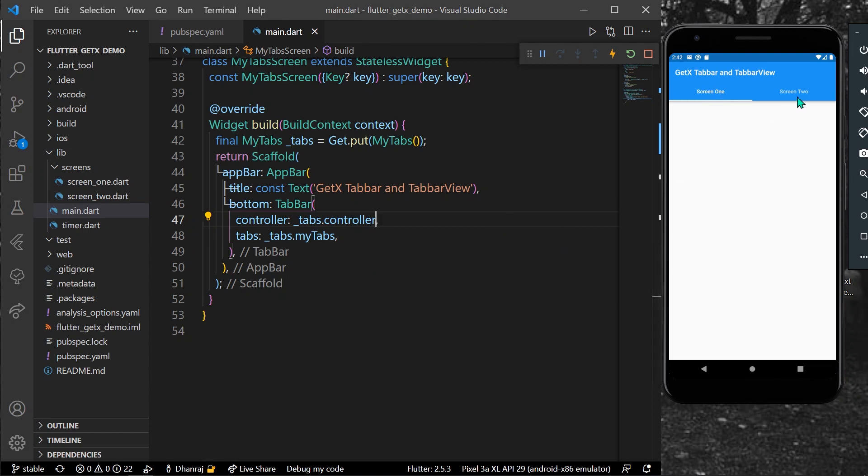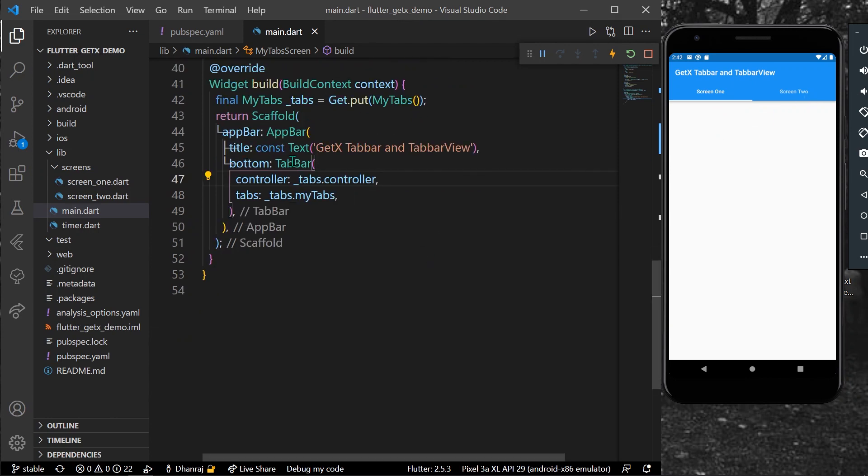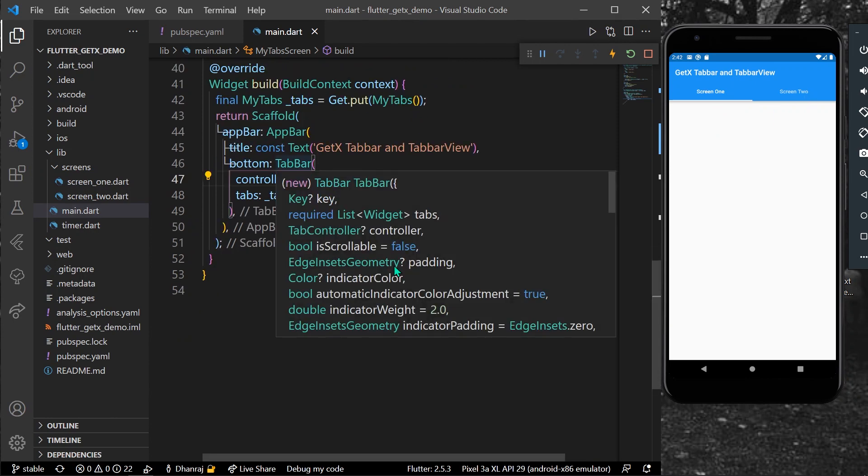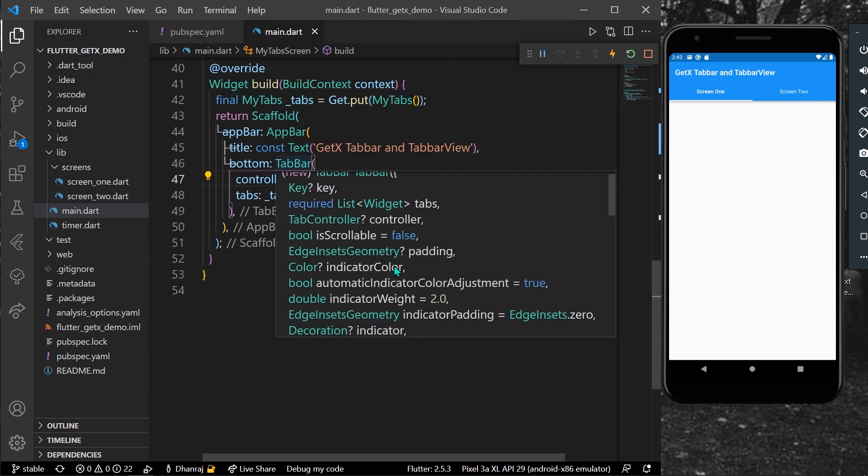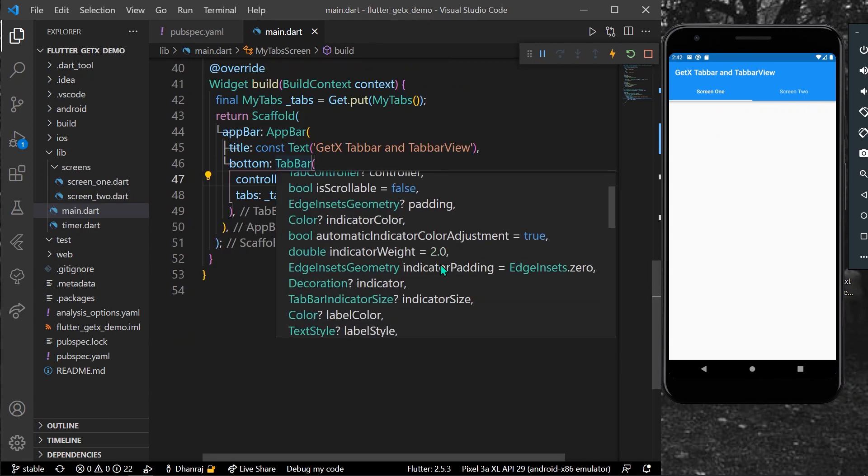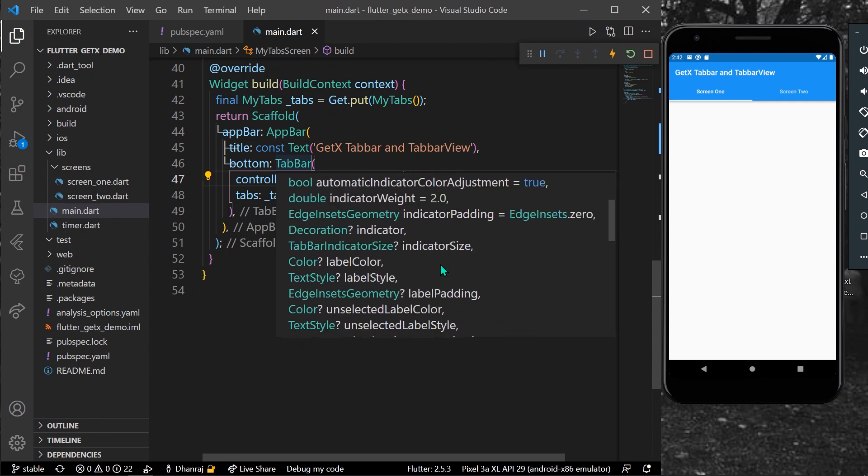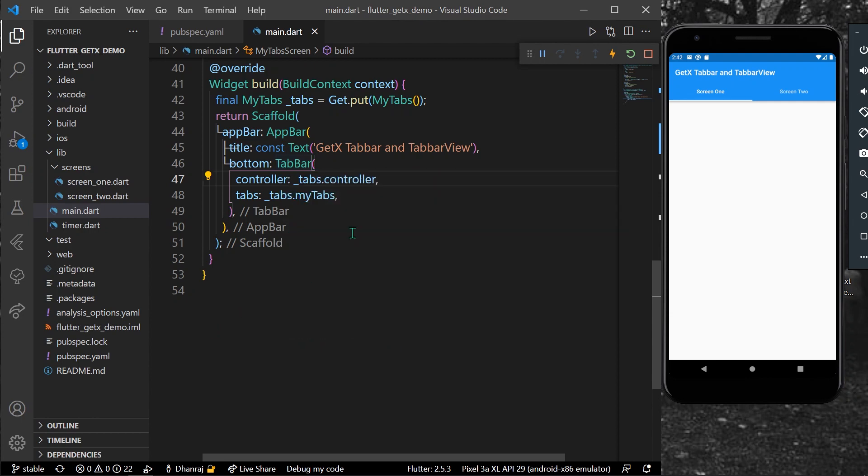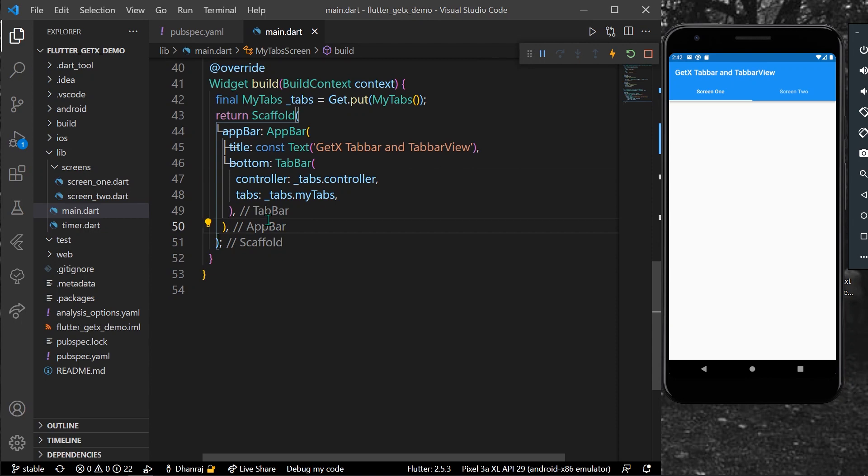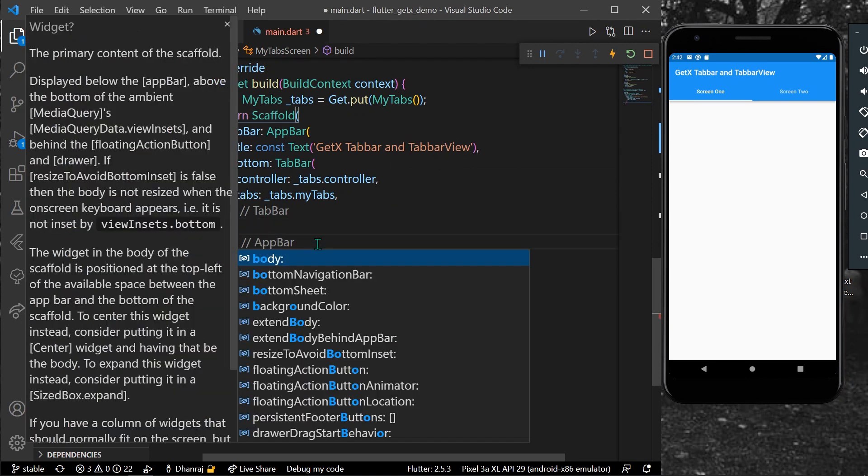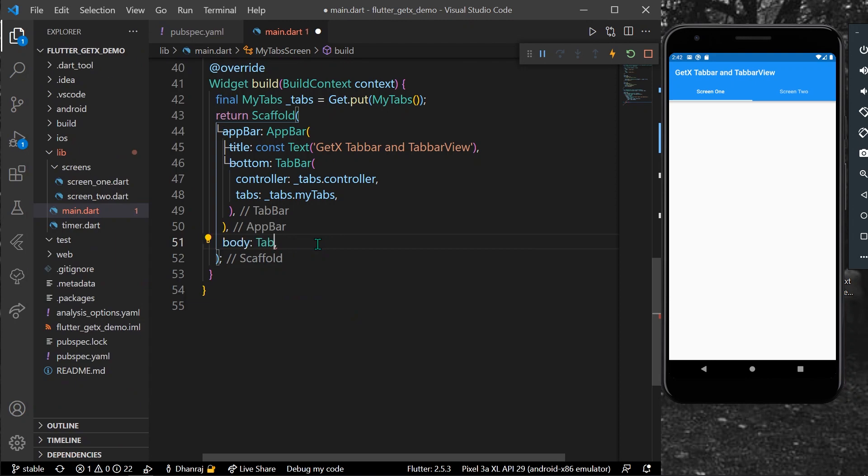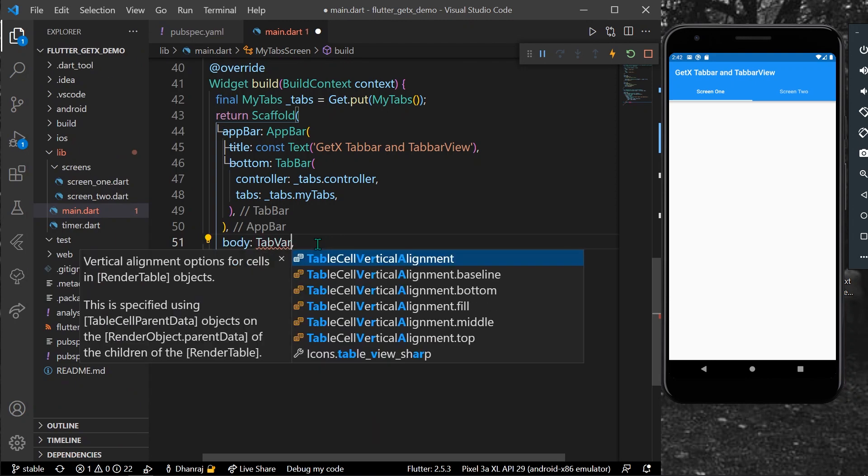Let's just save the app. So as you can see, now we have our two tabs inside our screen, which is screen one and screen two. You can customize the color of the indicator and the color using these properties like label color and all. So how you can get the TabBarView is inside body, we can get our TabBarView.